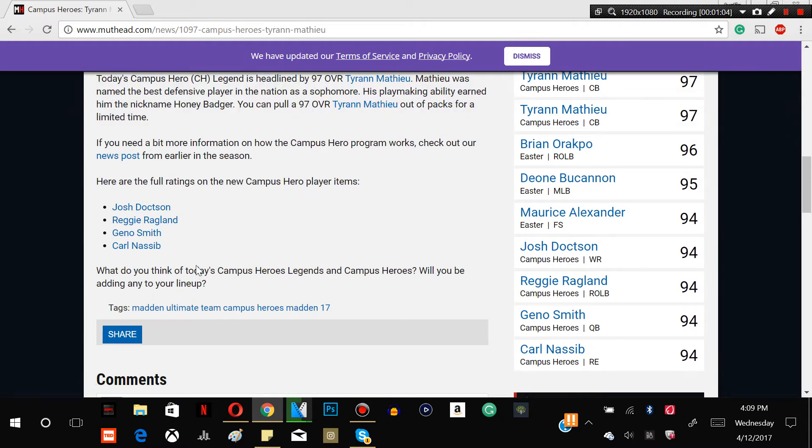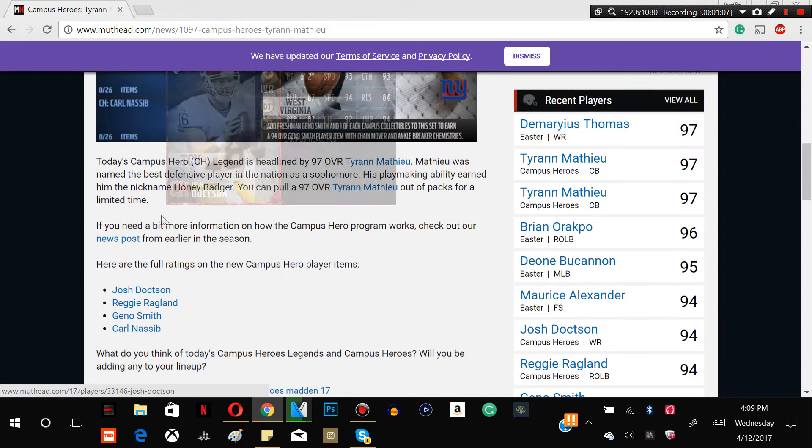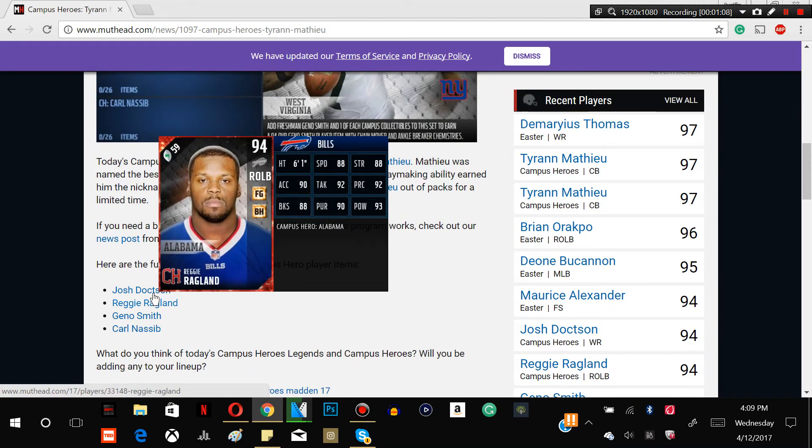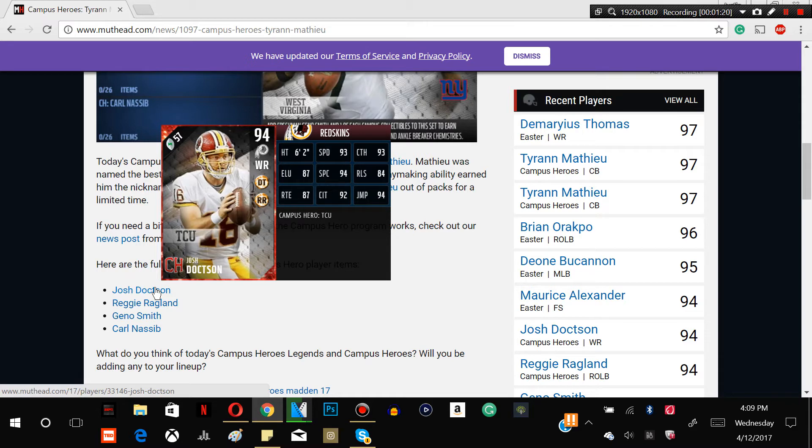Think about buying him before you do, so let's check out the rest of the players guys. Josh Doctson here, guys, 93 speed, 93 catch, 87 elusiveness, 94 spec catch, 84 release, 87 route run, 92 catching traffic and a 94 jump. He's 6-2 and that is definitely not him on the left guys. I think that I believe that's Colt McCoy guys. He should have, there should be a different picture for him.